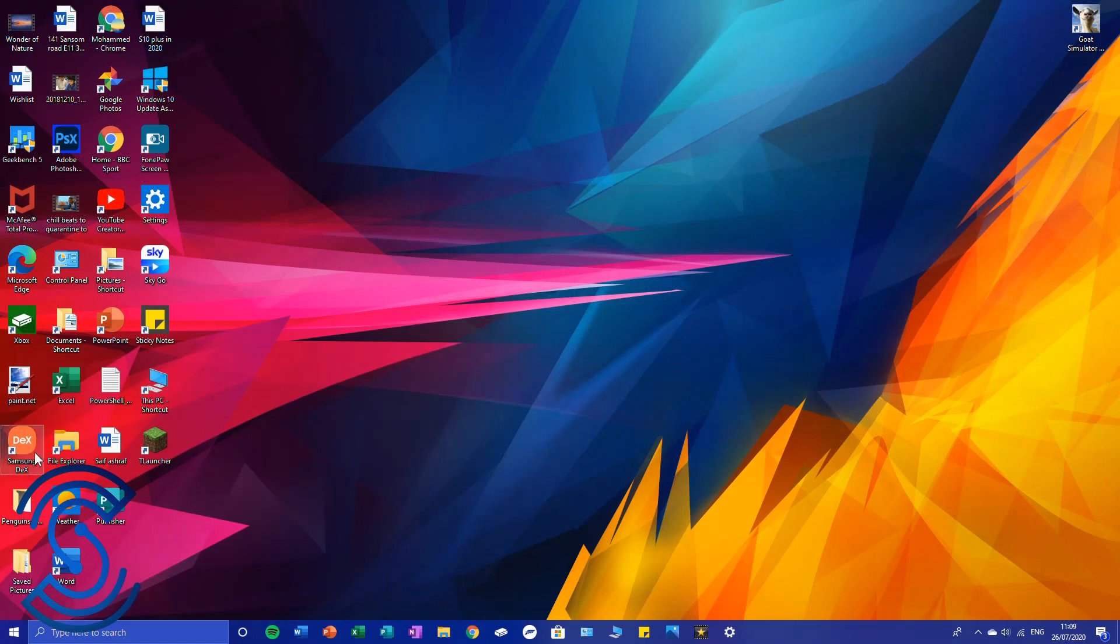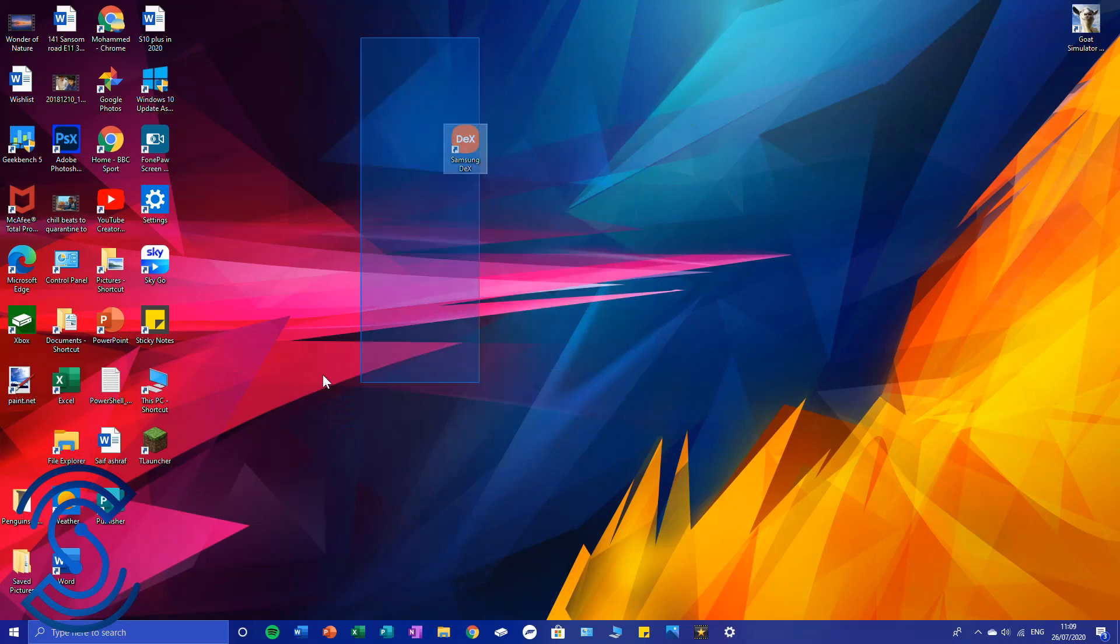Now as you can see I've got the Samsung DeX app right here on my desktop. What you're going to want to do now is simple - first of all, plug your phone into the computer.